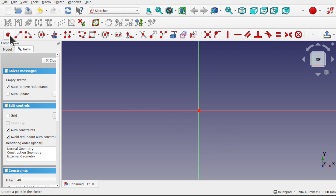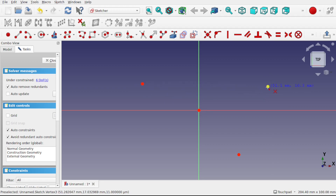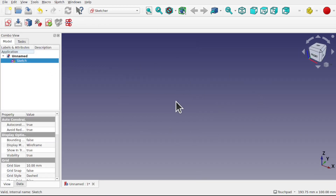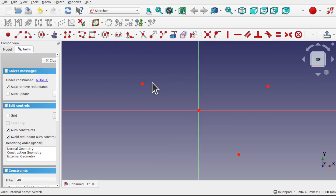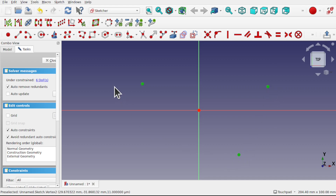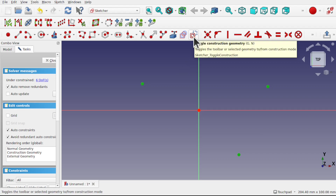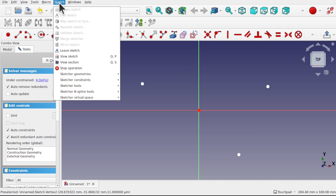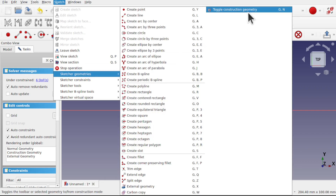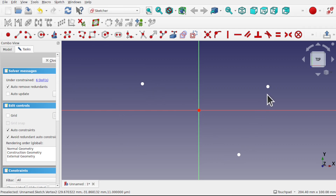We're first going to sketch three points using the point tool, and these points will be the attachment points: vertex 1, vertex 2, and vertex 3. For these to show up in the 3D view we have to change them out of construction geometry — they're currently in construction mode. If I close this, we can see in the 3D view nothing is available. Let's come back into our sketch, select all three points by clicking on them, and use Toggle Construction Geometry — also available from Sketch > Sketch Geometries > Toggle Construction Geometry. The points will change to white.